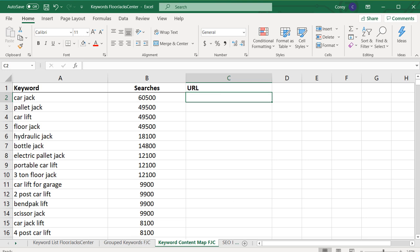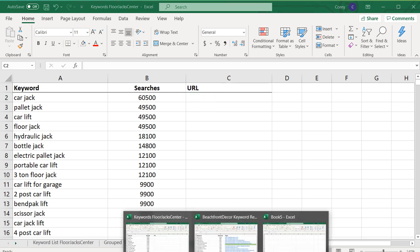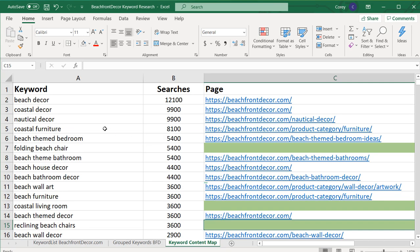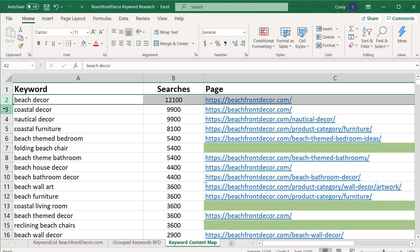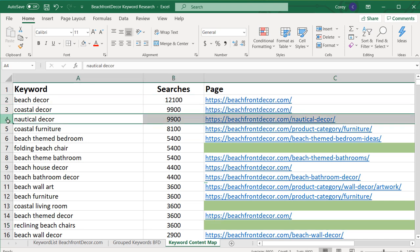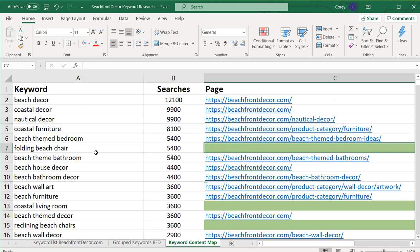Here's an example of one for my website, beachfrontdecor.com. You can see for each individual keyword I have the main pages I consider for that keyword and then some areas where I can optimize. So it helps you understand where you can optimize your content and the types of keywords you want to optimize for.